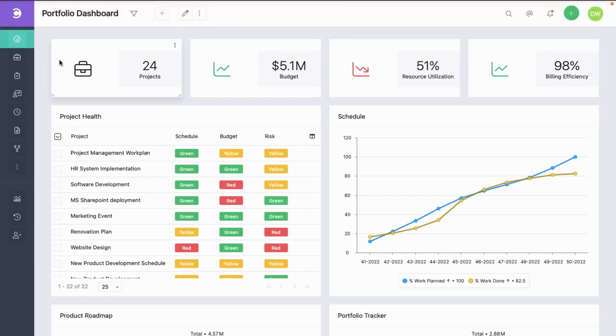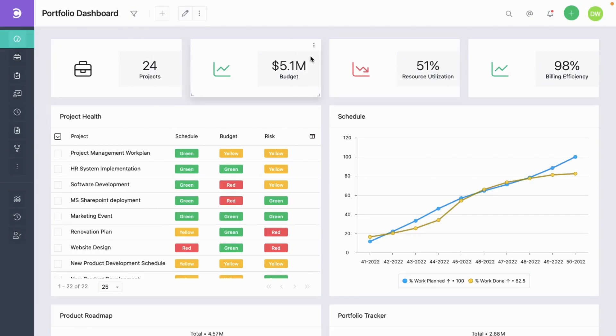Here you can see some interesting metrics about projects in this person's portfolio, like the total number of projects, the overall budget, resource utilization, which is low, and the billing efficiency, which seems good.